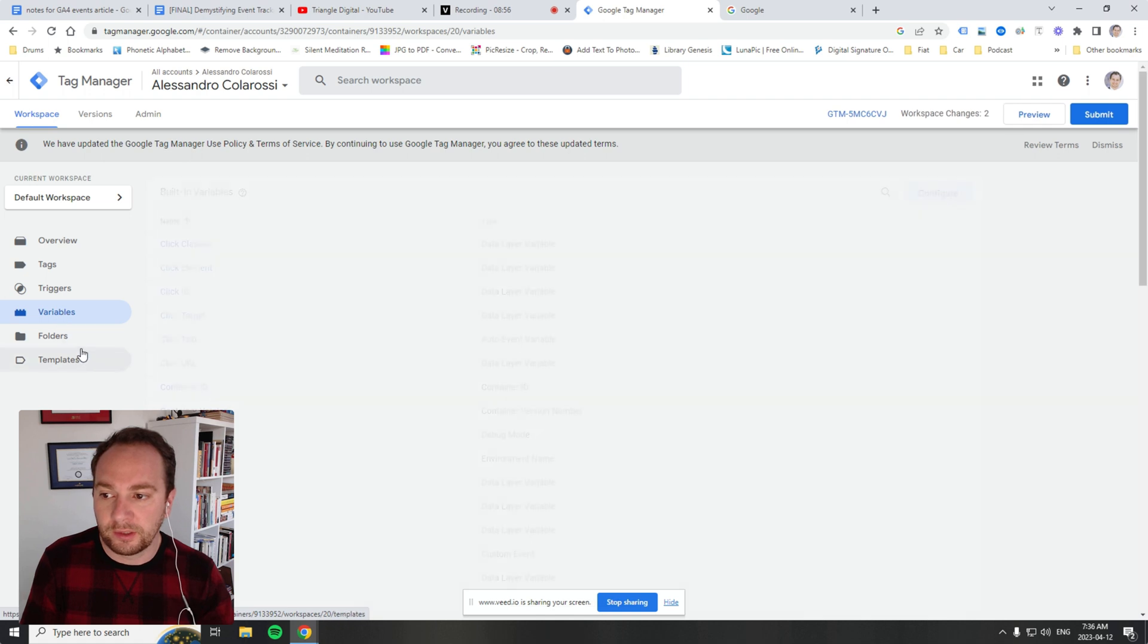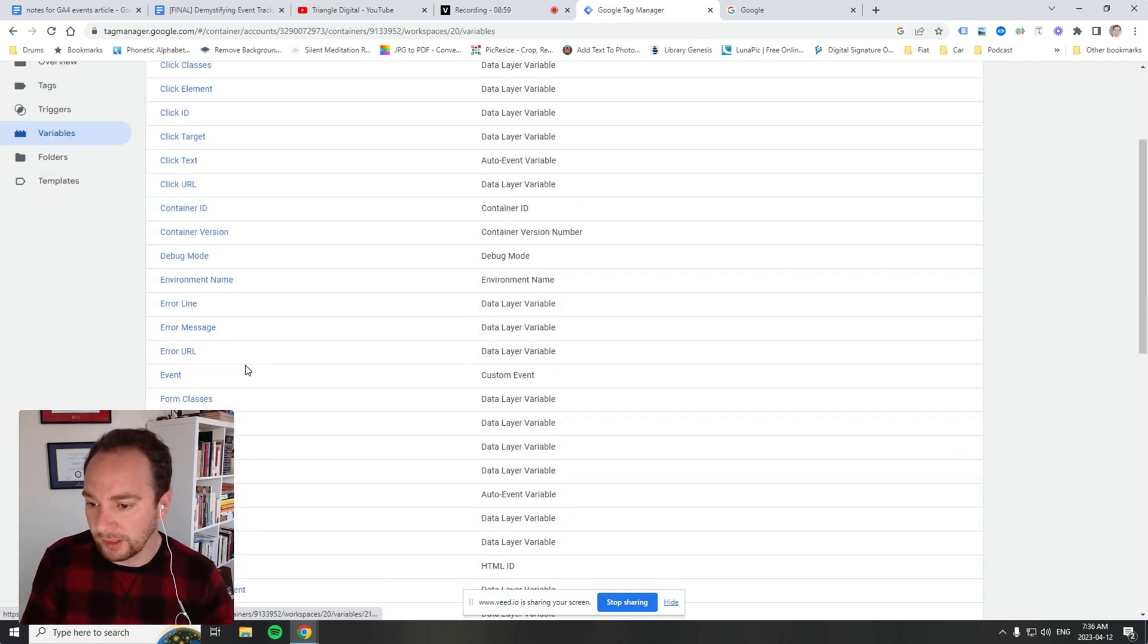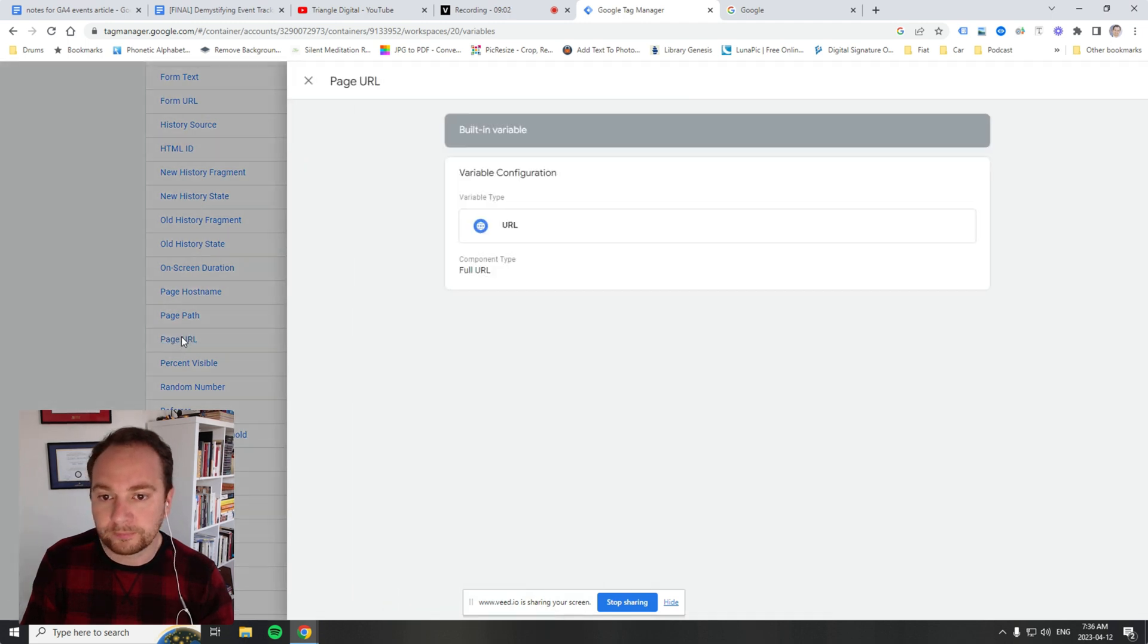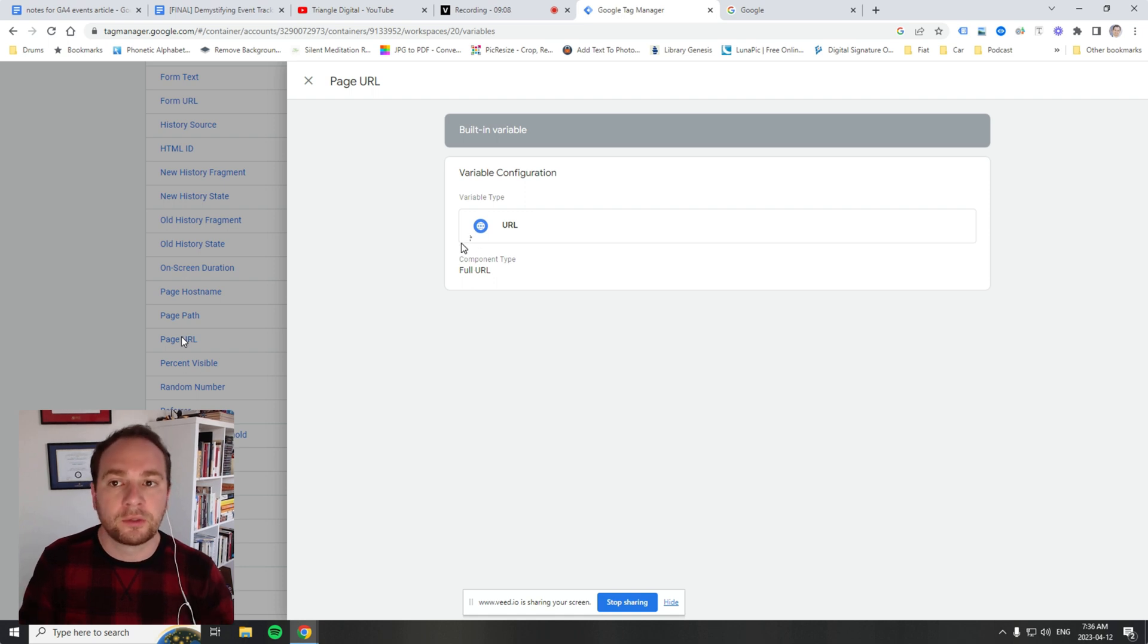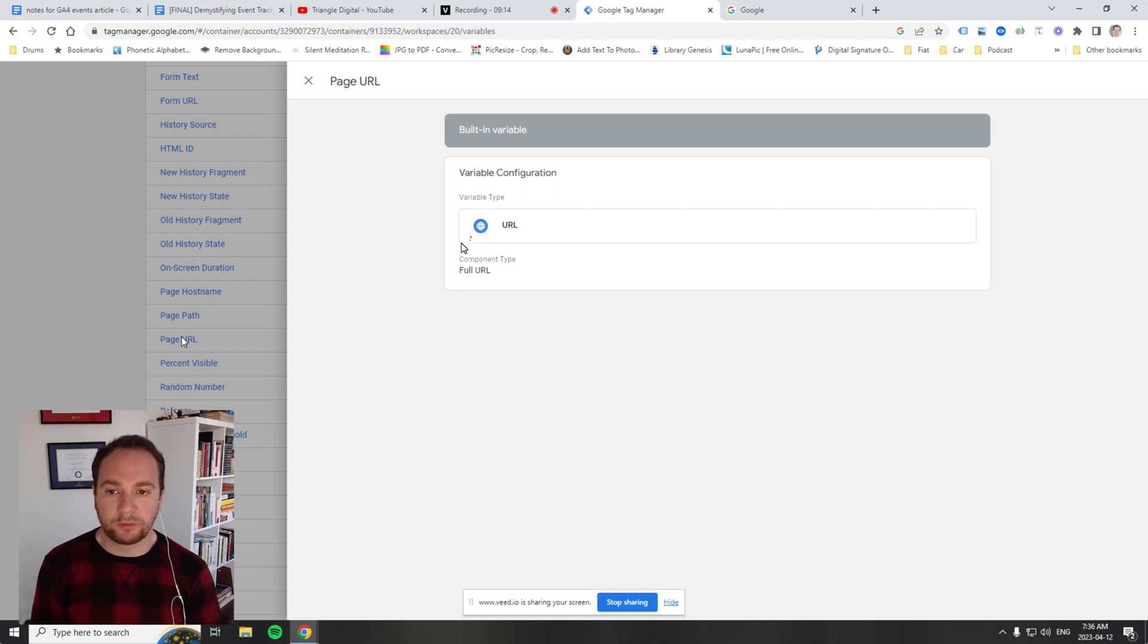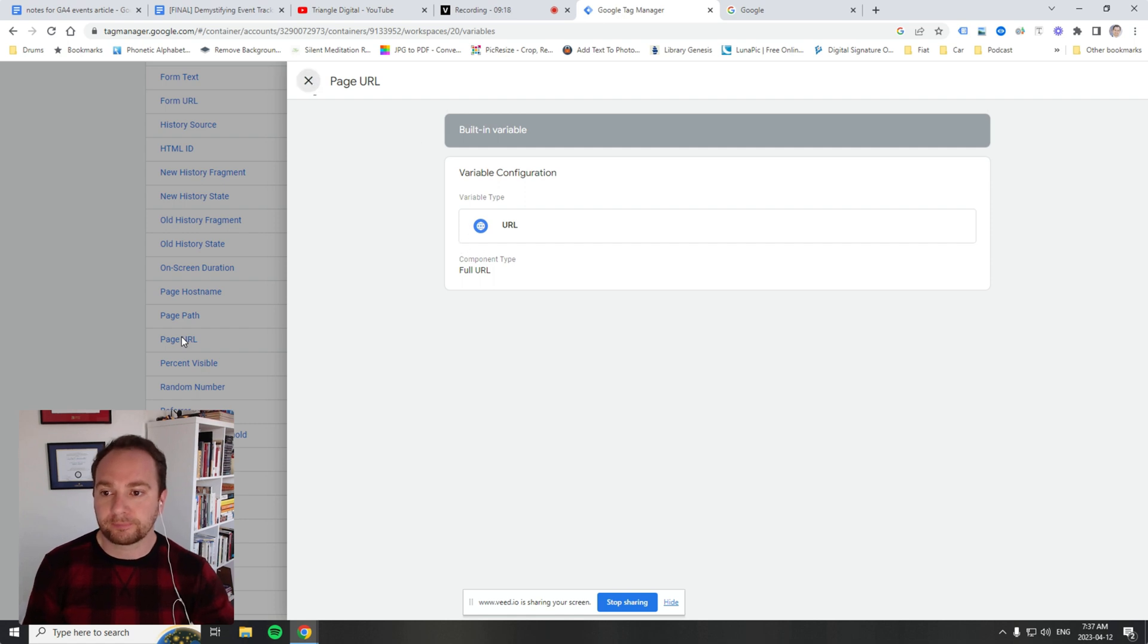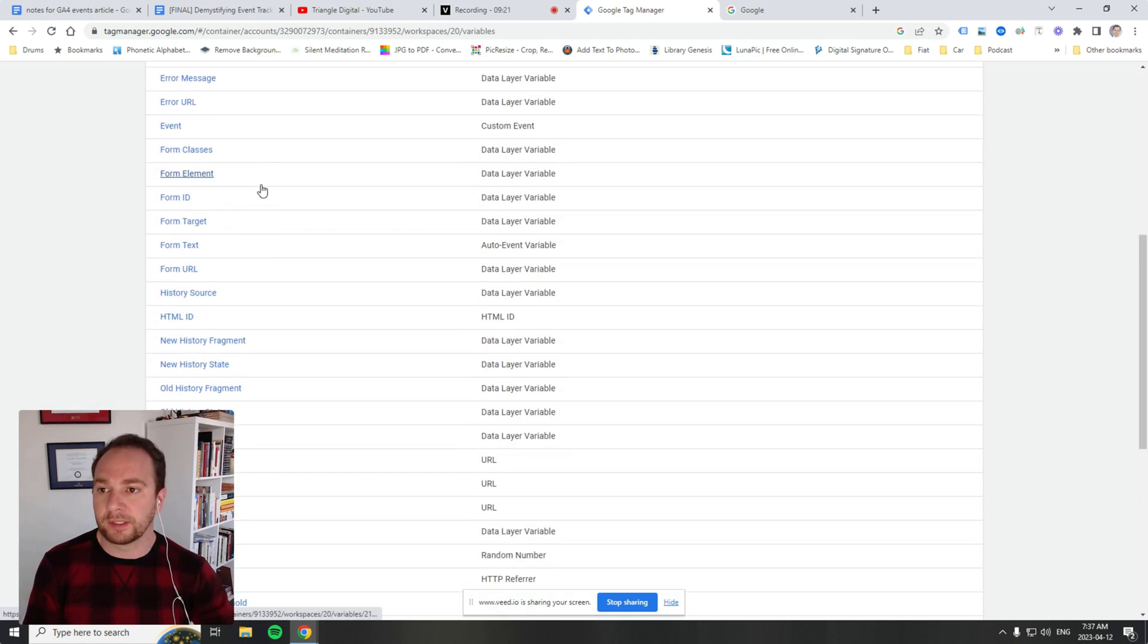The variables section will actually do all this coding for you. So where is page URL? Right here. Variable type is a URL component type, full URL. What it's doing is executing code for you. In our case, it's looking for a URL and grabbing a specific element of it. There are various other different types.